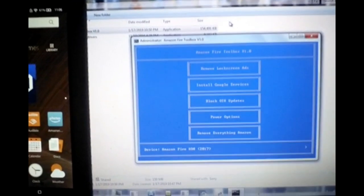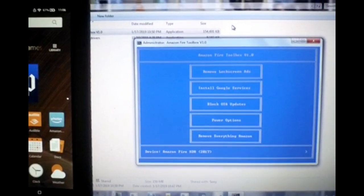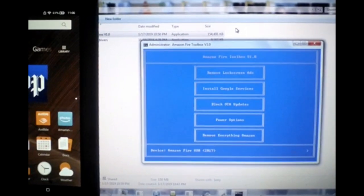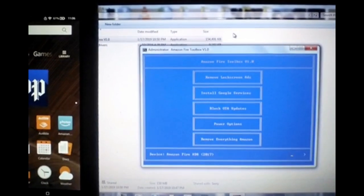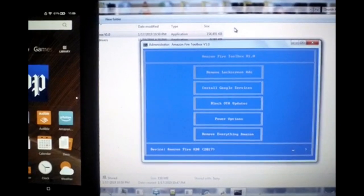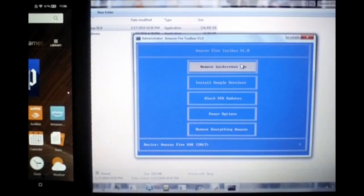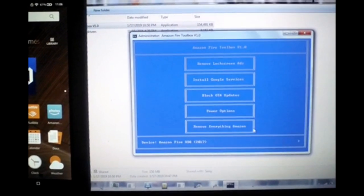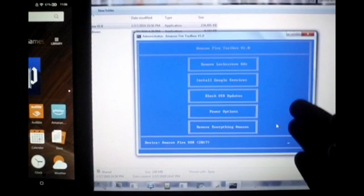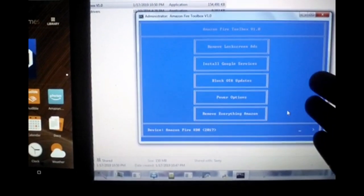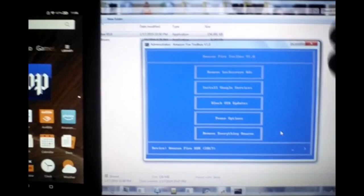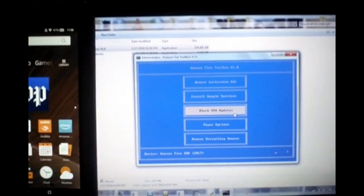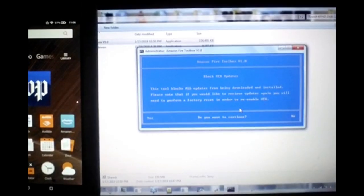There's also 'Remove Everything Amazon' which debloats the device and removes all Amazon apps since you'll be installing Google services. For this video, I'm going to block the OTA updates first — this is most important. If you allow OTA updates to install after removing lock screen ads or Amazon bloatware, those things will return. So block OTA updates first.